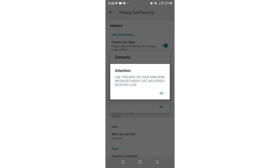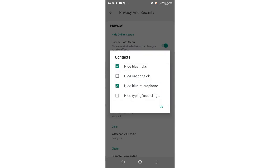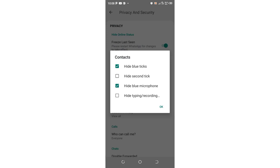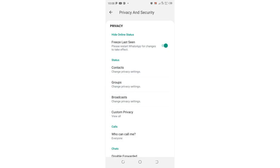You'll get a warning that you may experience delays in messages, which I don't think really affects anything. You can also hide typing or recording status. These options normally notify the recipient that you're typing or recording a voice note. Select the options and click OK to confirm.